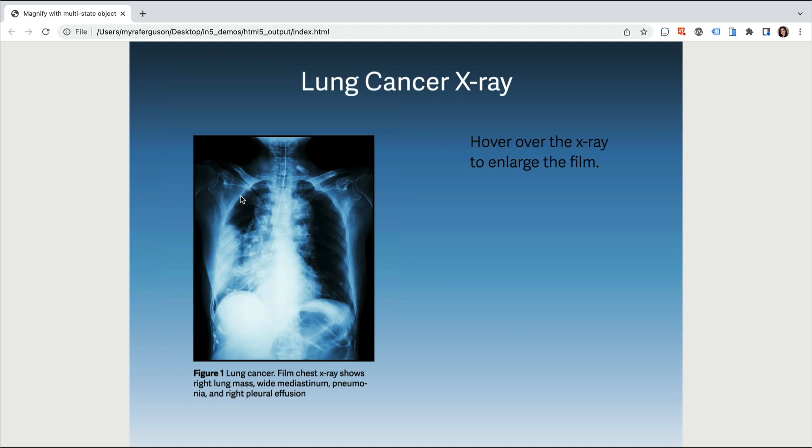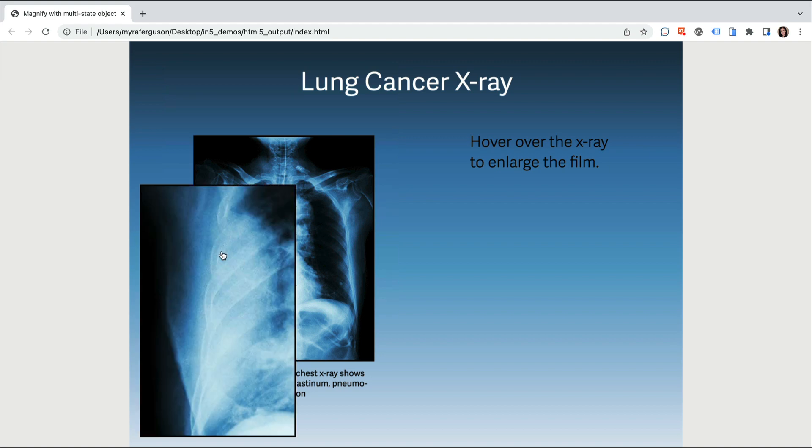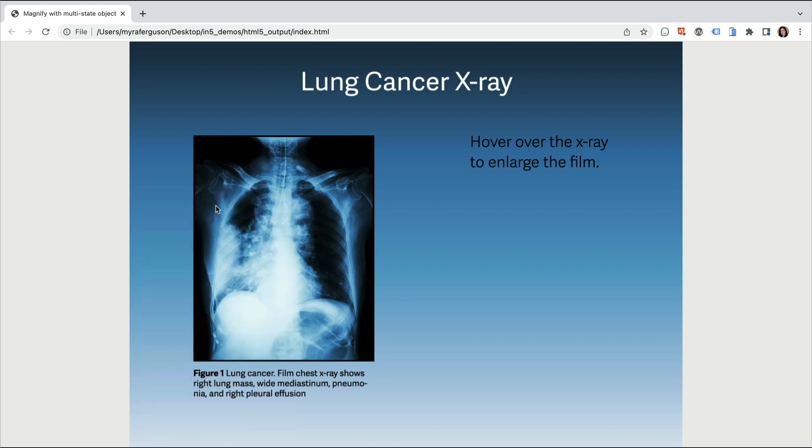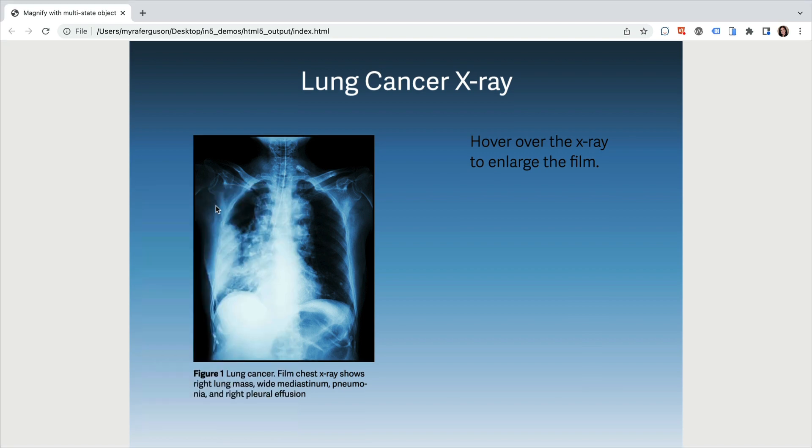Let's come down to this other portion on the side here and get a look. And there's another magnification, so I can roll over it, get the magnified view, and then roll off. Let's see how to set this up in InDesign.